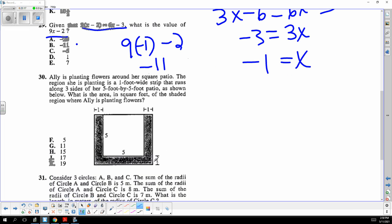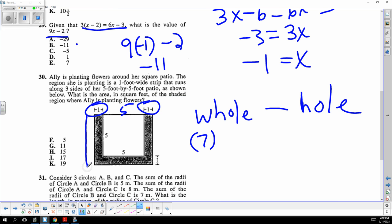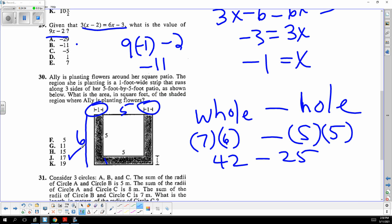The area of the shaded region — it's always the whole thing minus the inside hole, the donut problem. The whole rectangle adds one on each side: 5 plus 2 is 7, and the other dimension is 6. The inside hole is 5 times 5. So it's 7 times 6 minus 5 times 5, which is 42 minus 25, or 17.